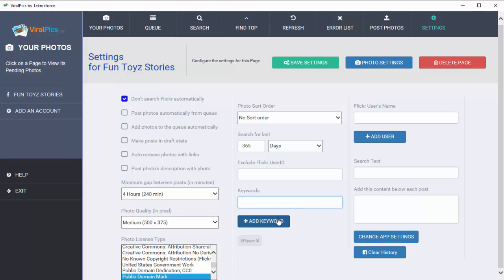You can target any keyword at all — just put in your keyword, click Add Keywords, and Viral Pics will look on Flickr constantly for photographs under that keyword. With automation switched on, it'll be posted to Facebook or Twitter directly. You can even follow a particular Flickr user by putting in their Flickr ID or username, and Viral Pics will constantly get the latest photographs from that person and post them to your feed. You can also put in your own custom content below each photograph, such as a call to action or a link to your website.